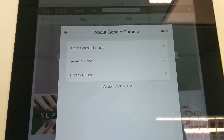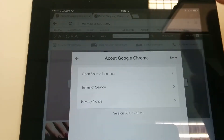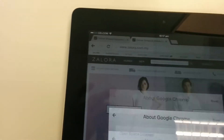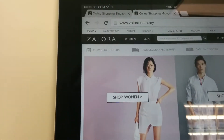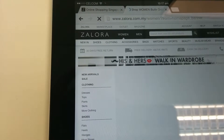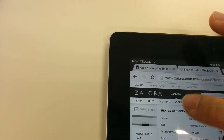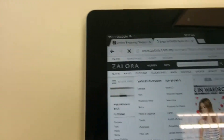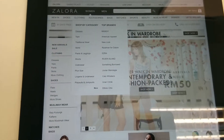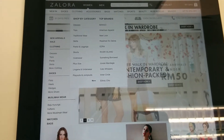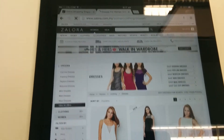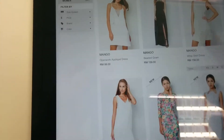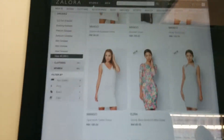This is a version of Chrome. I loaded up the site. Going to Women, Clothing, Dresses. Okay, this is the catalog view.